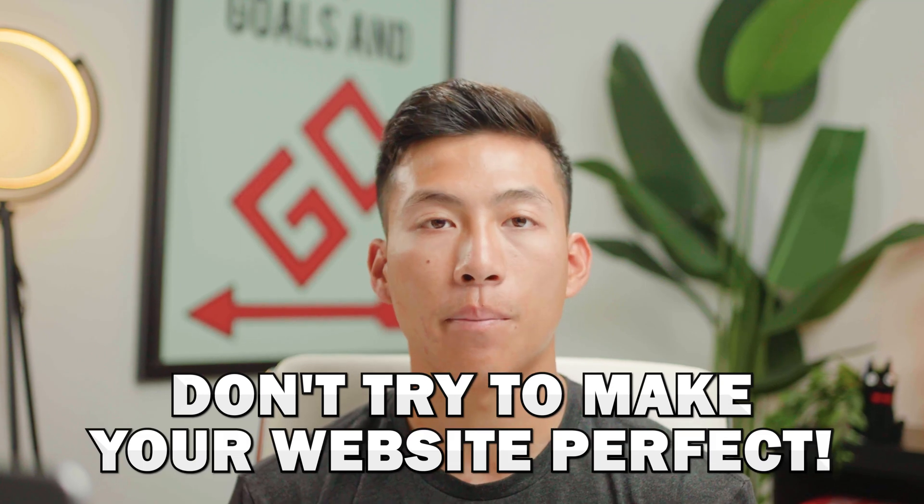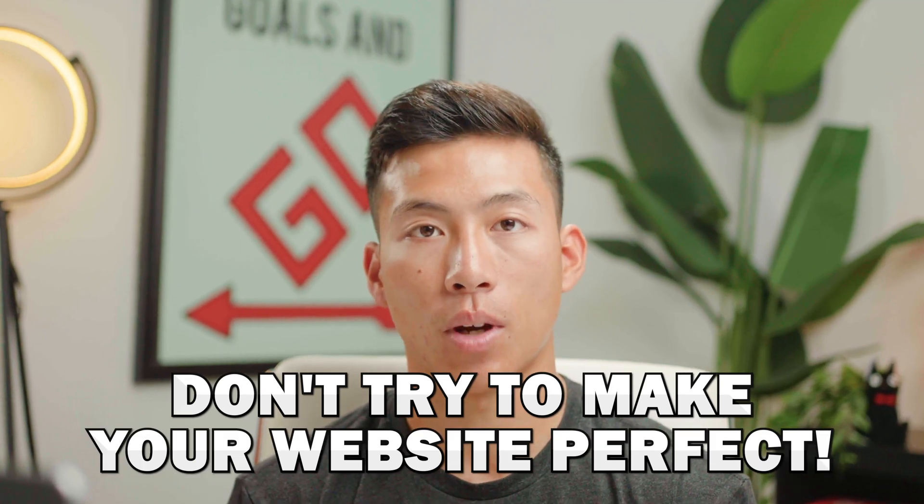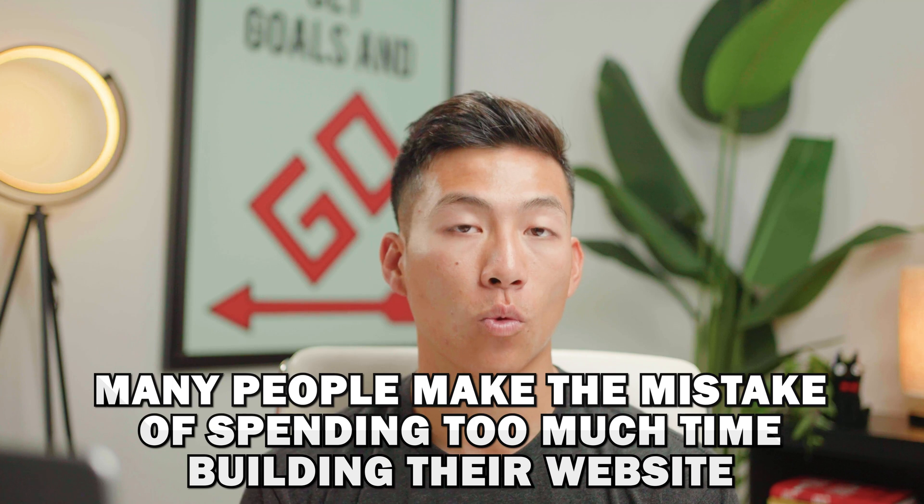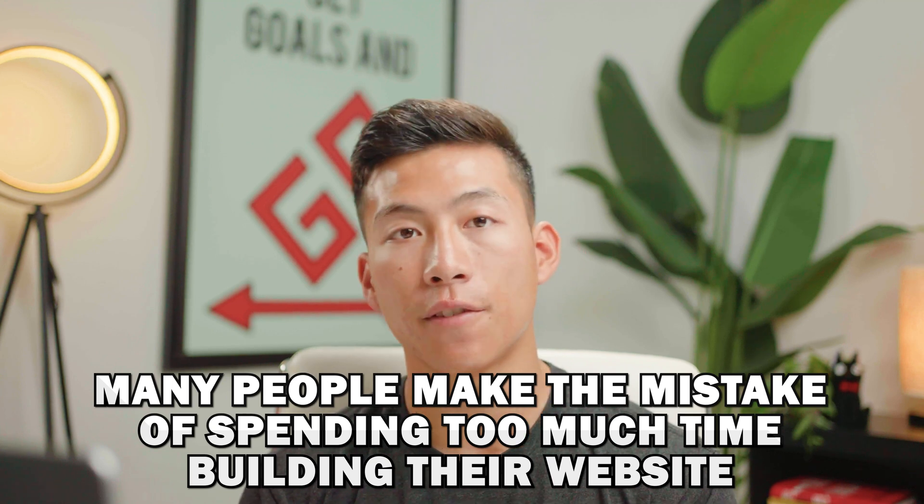Now before you guys go and start building out your website, I want you guys to know that it's not that important to make your website perfect. I think the biggest mistake that you can make is spending a ton of time on your website instead of other things that are way more important.